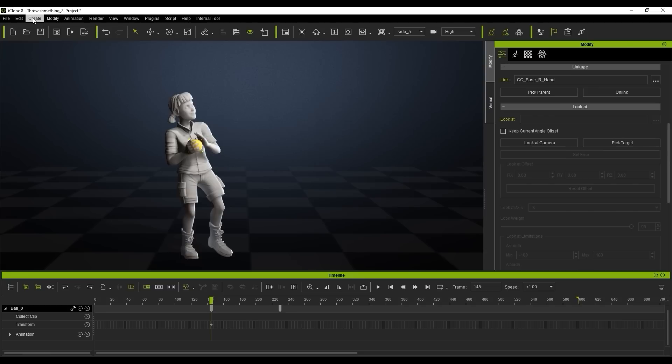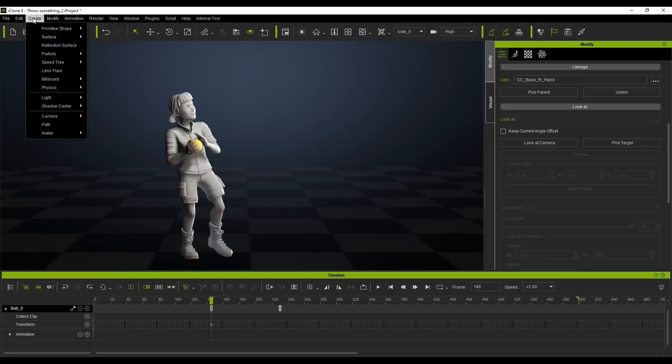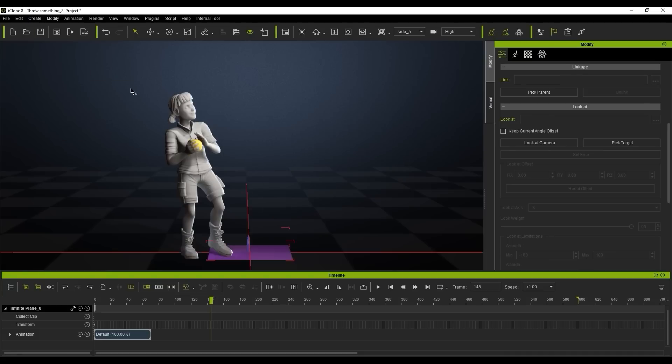So now what we're going to do is just be using the physics to actually create the physics behind the throw. So firstly what we want to do is just create a physics plane by going up here into the create section and creating a physics plane and this is going to basically work as a floor so the object will actually have something to bounce off of.